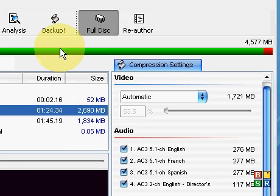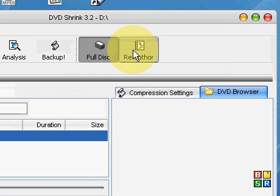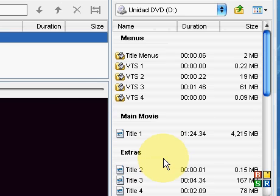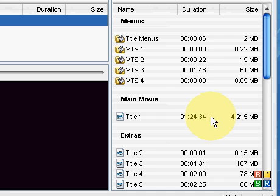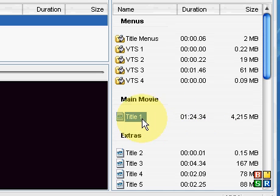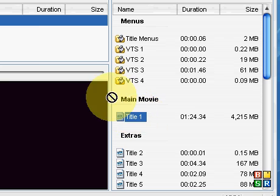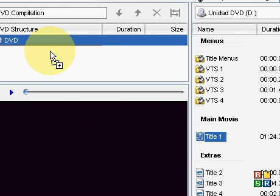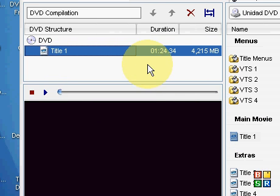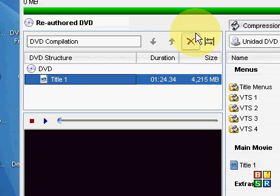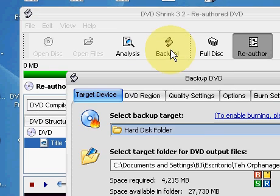Then you go to Re-author and it shows all the titles. The longest one is most likely the main movie, which is Title 1 in this case. You just drag this file over here to DVD Structure and now it's on here. Now what you have to do is click the Backup button.